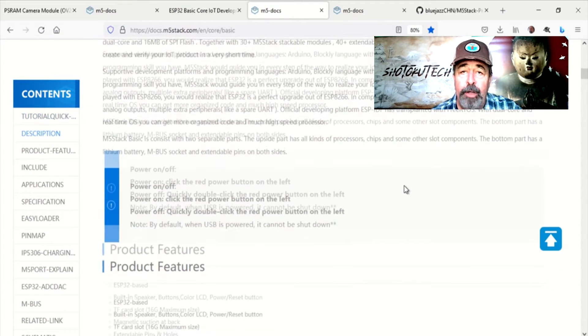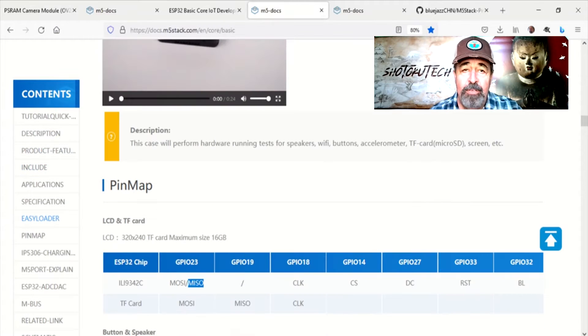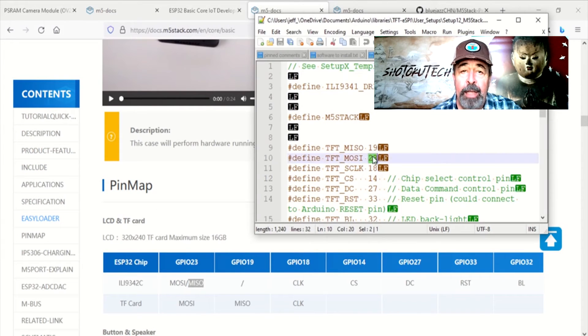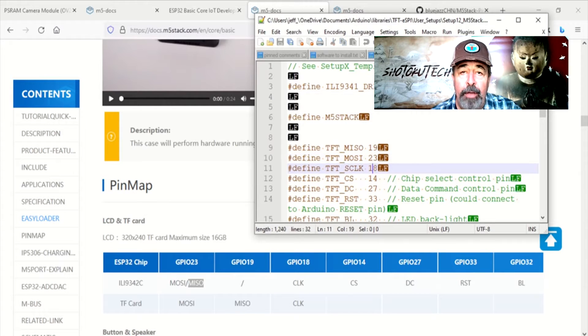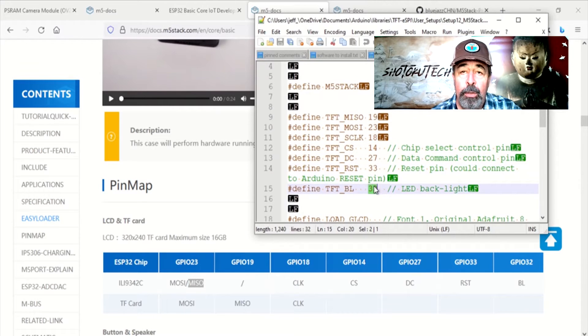So I referred to the pinout for the M5Stack Core IoT unit at doc.m5stack.com and found the original pin definitions in Setup 12 M5Stack H were correct.